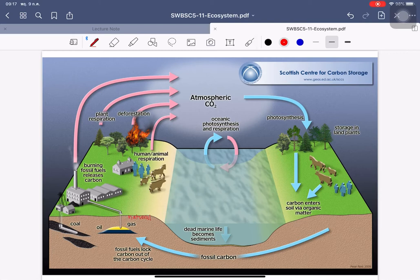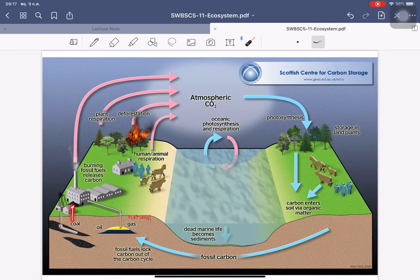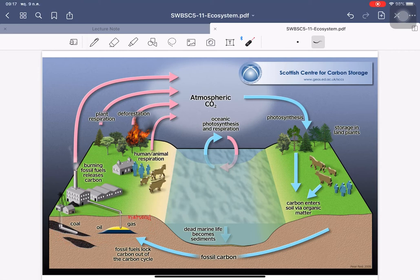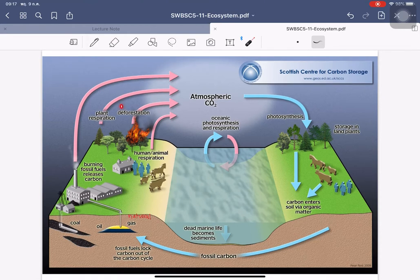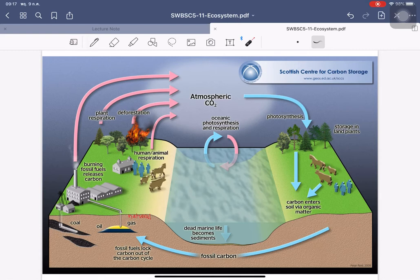Fossil carbon locks carbon atoms inside molecules of natural gas, oil, and coal. When people extract and burn these fossil fuels, they release carbon dioxide into the atmosphere. Carbon dioxide also comes from plant respiration, deforestation, and human and animal respiration — all releasing CO₂ into the air.